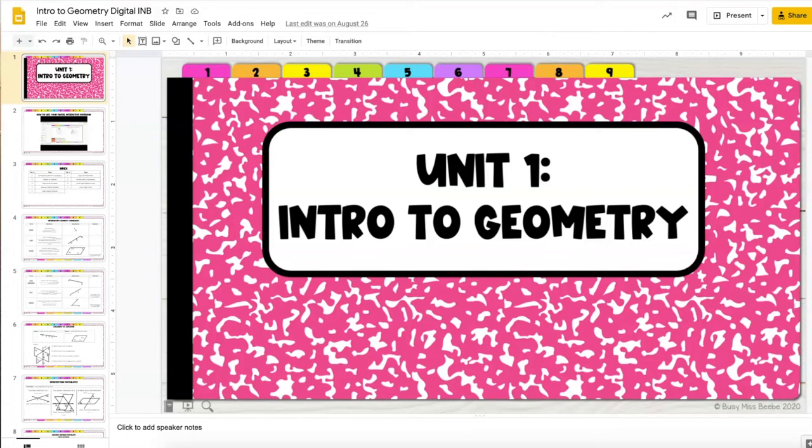Welcome to the preview of the Digital Interactive Notebook for the first Geometry Unit, Introduction to Geometry.